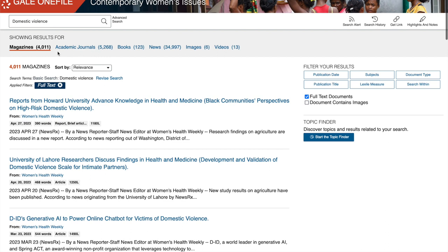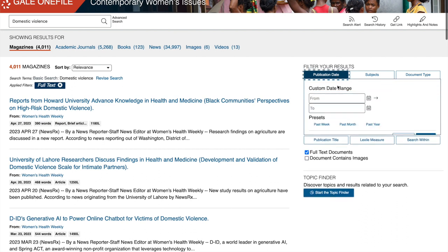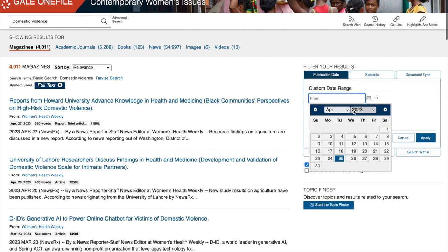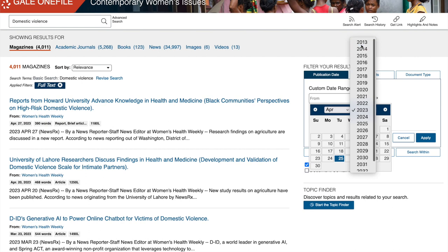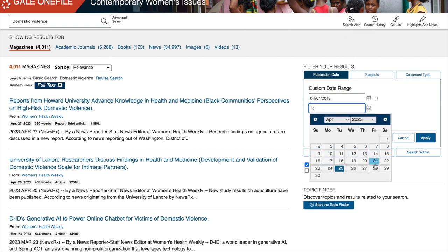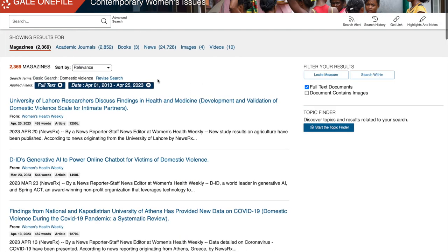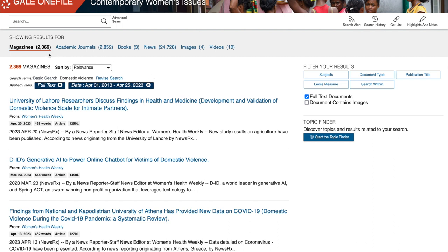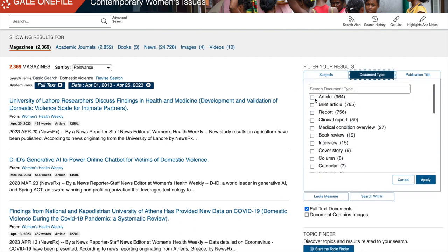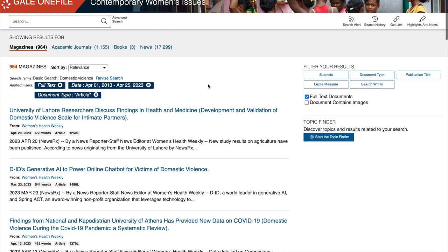Right now these are all the results we're getting and this is too much. We can try to limit by date — let's do ten years ago up to today and see if this brings the number down. It brought the numbers down, but not enough — we're still in the thousands. We selected articles and it still brought it down, but still not enough.